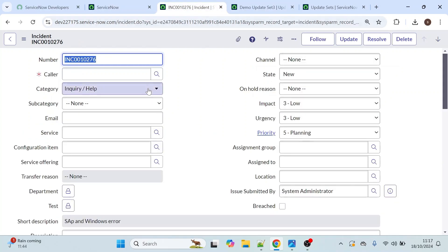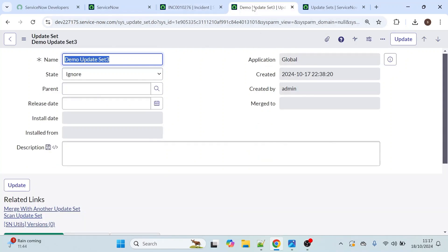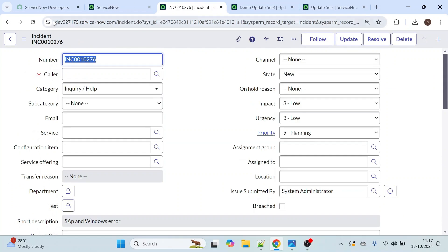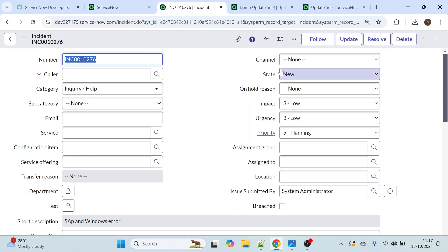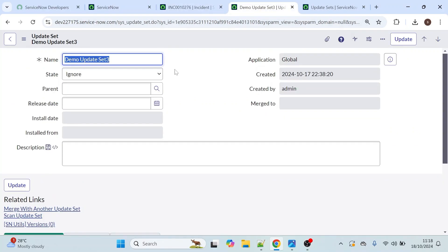I developed an on load client script for this incident table and unfortunately that story got cancelled. Once the story is cancelled, it is not a good practice to keep those changes there. I selected the state as ignore, assuming the changes would be removed from the incident table. But after refreshing, we can still see that alert message, meaning the changes are still there. The ignore option does not delete the changes made for that particular table.